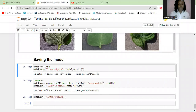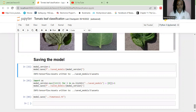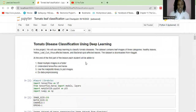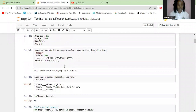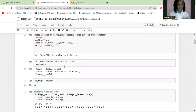Welcome to the last part of this tutorial. Just a reminder, this tutorial is all about tomato disease classification using deep learning. We've used TensorFlow as the framework, and we'll be classifying tomato leaves — those that have bacterial spot disease, tomato yellow leaf curl virus, and those that are healthy.